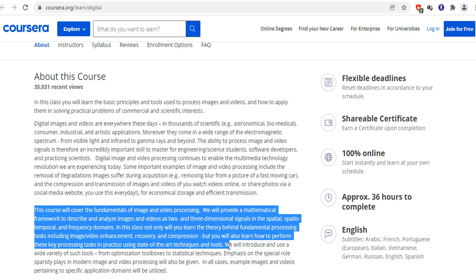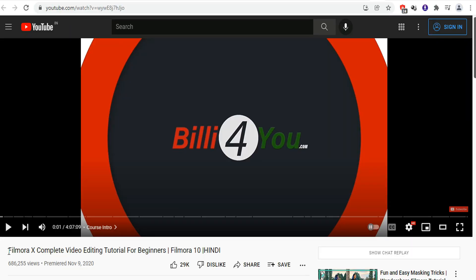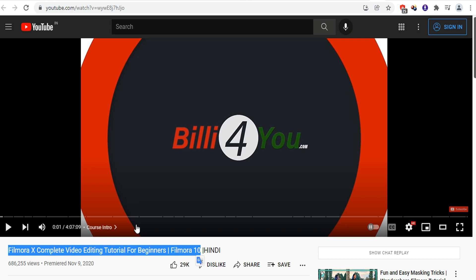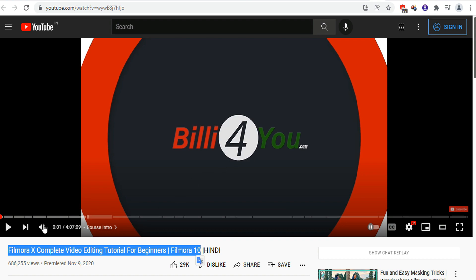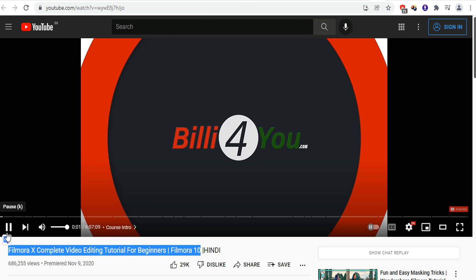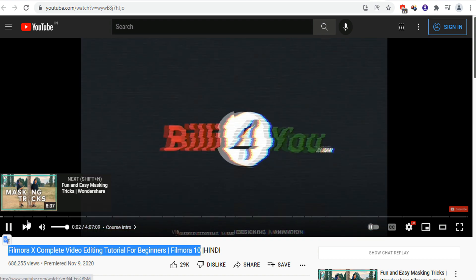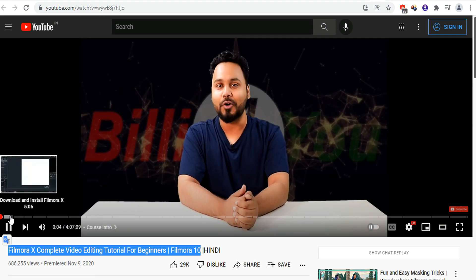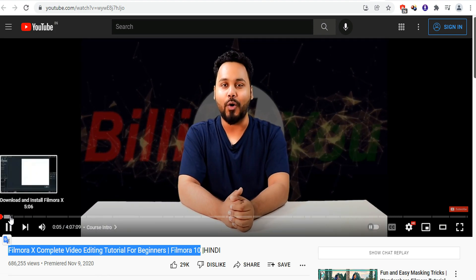The next course is for those who want to learn Filmora. If you want to learn Filmora software, then this course is best for you. It is a full length course on YouTube where you will learn about this software from starting to the end.